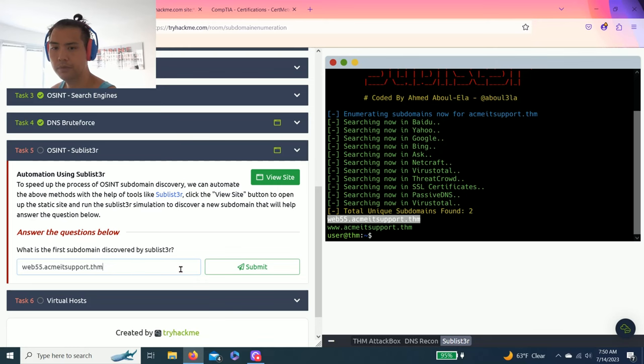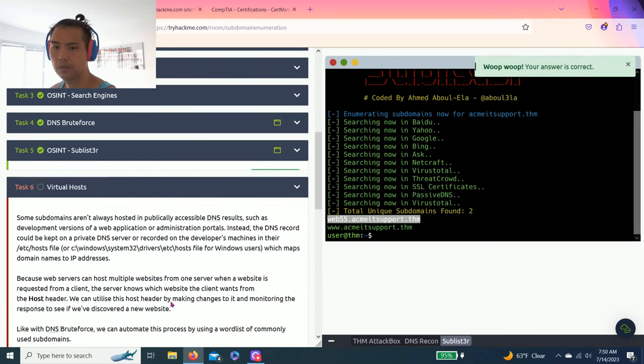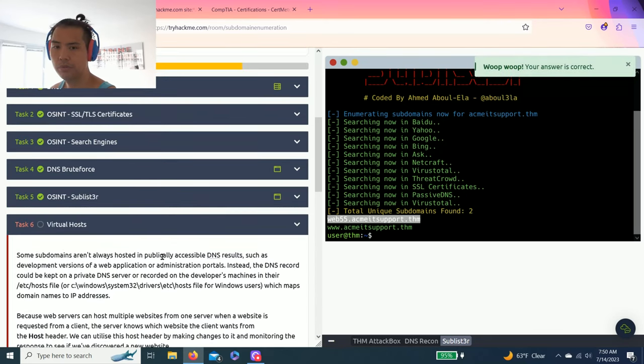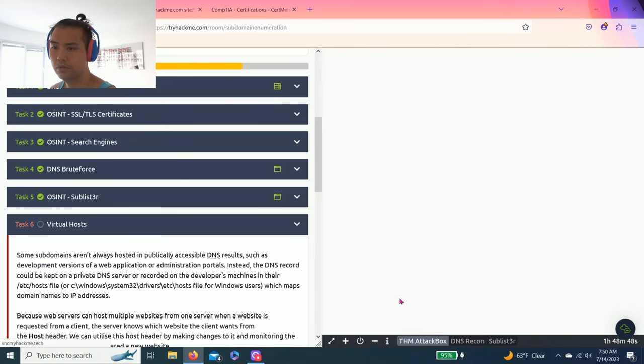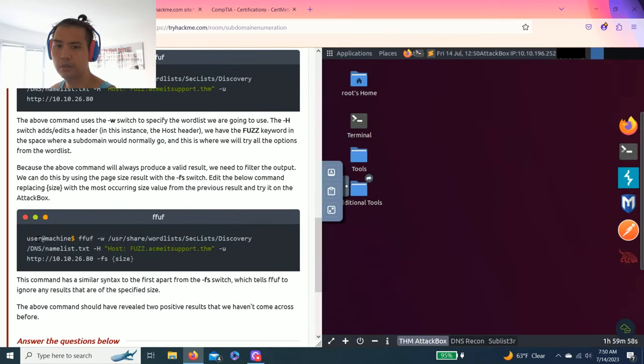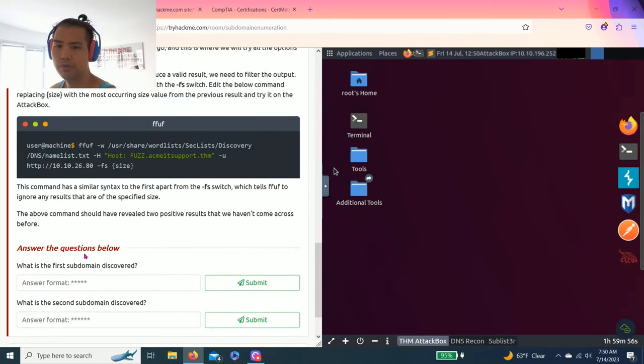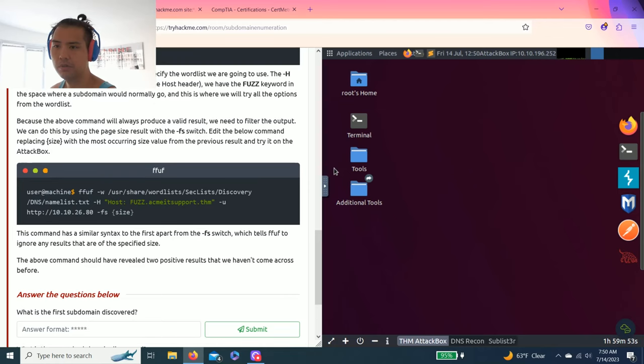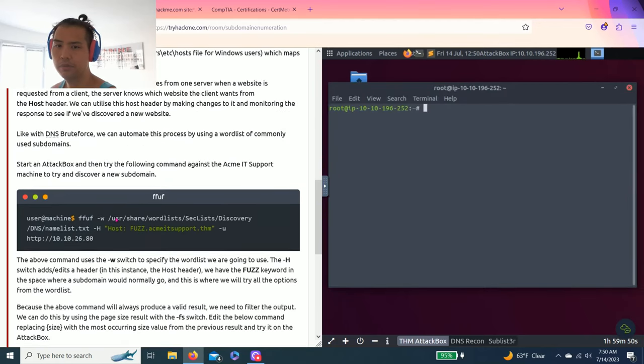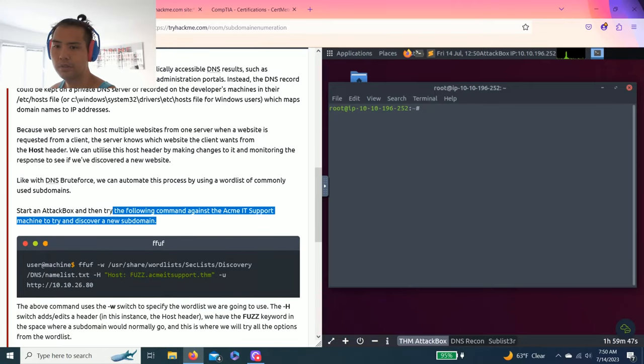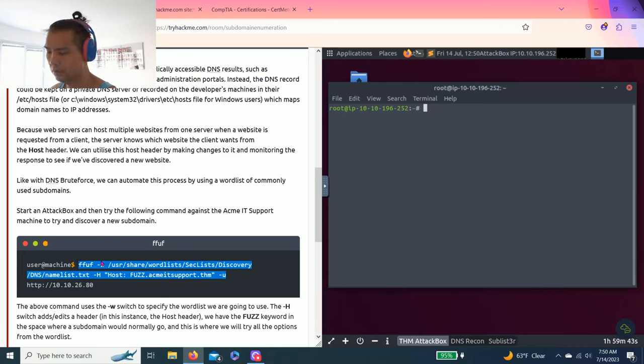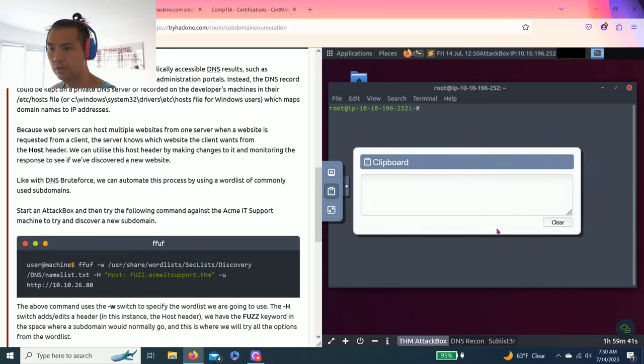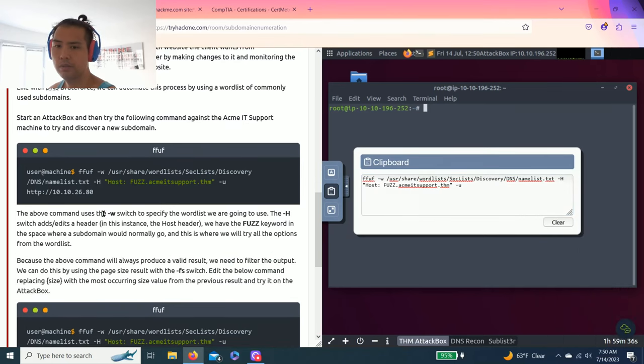Task 6 virtual host. Let's go back to the attack box, and the question is, what is the first domain discovered, and what is the second domain discovered. So let's open the terminal, and it says try the following command.